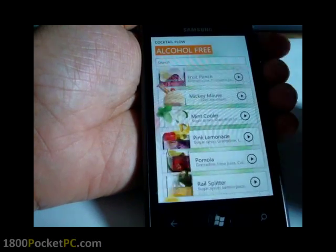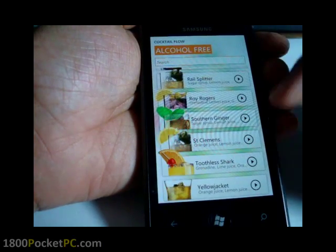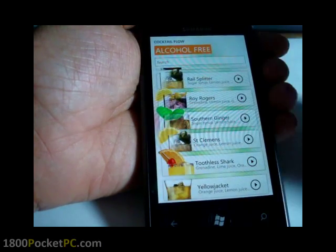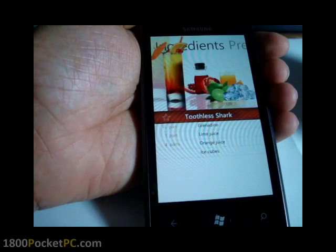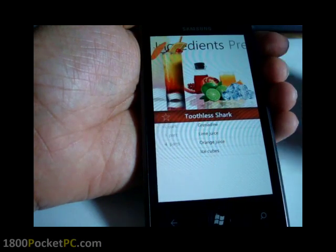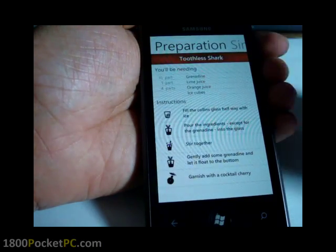So you go in there, it will give you the list of options, and say you want to go for the Toothless Shark — and that's how you make it.